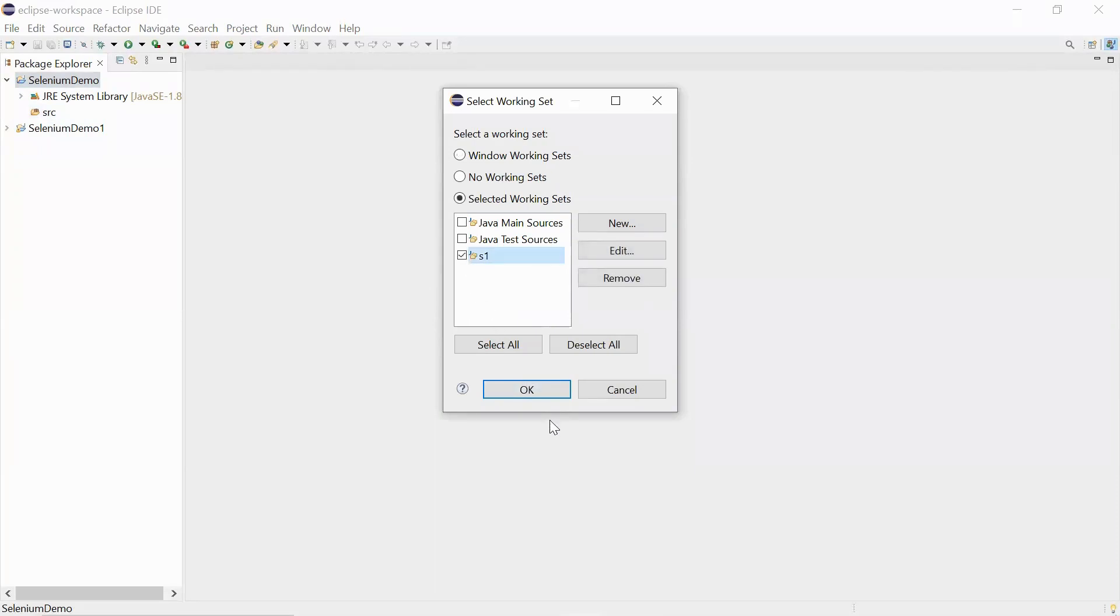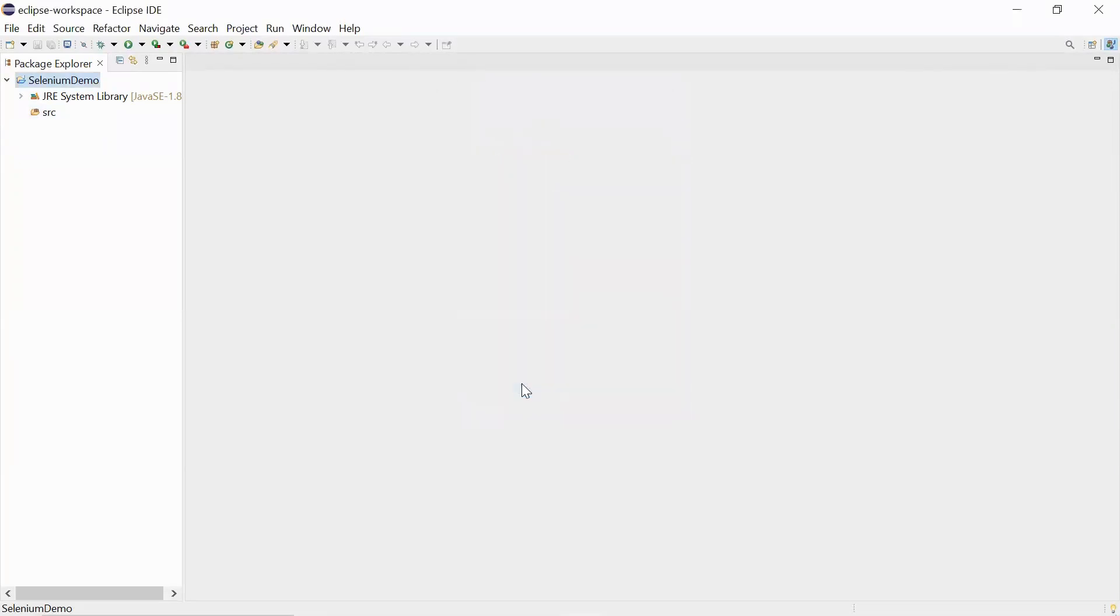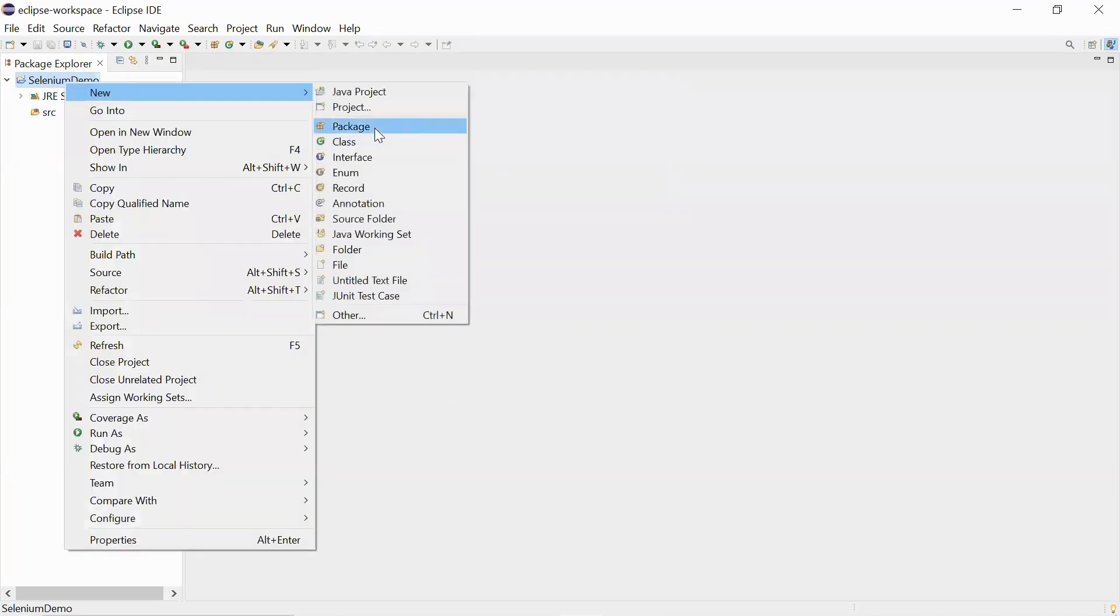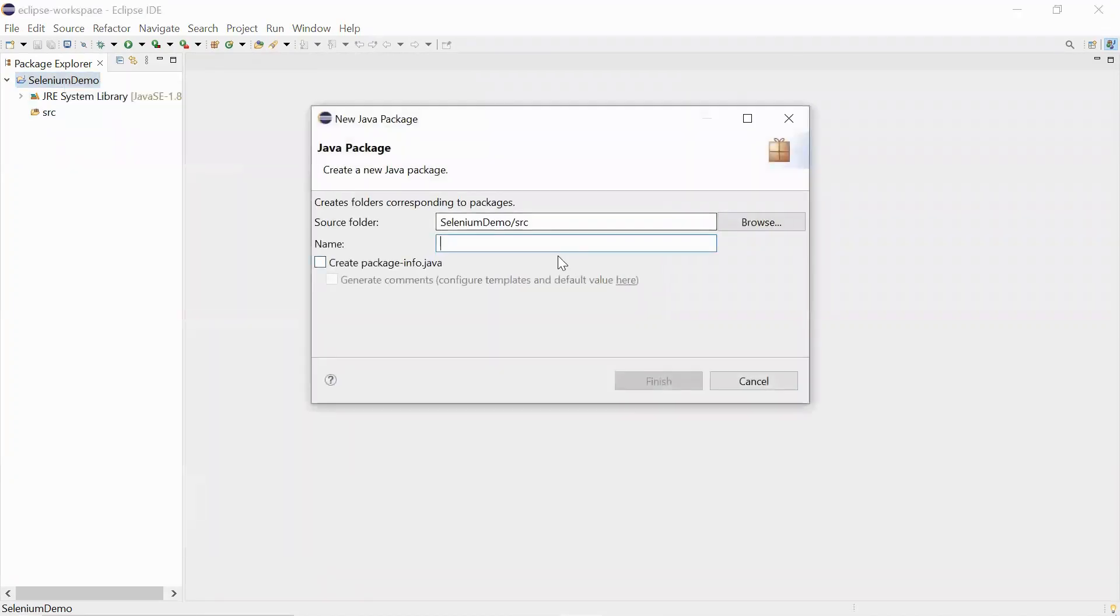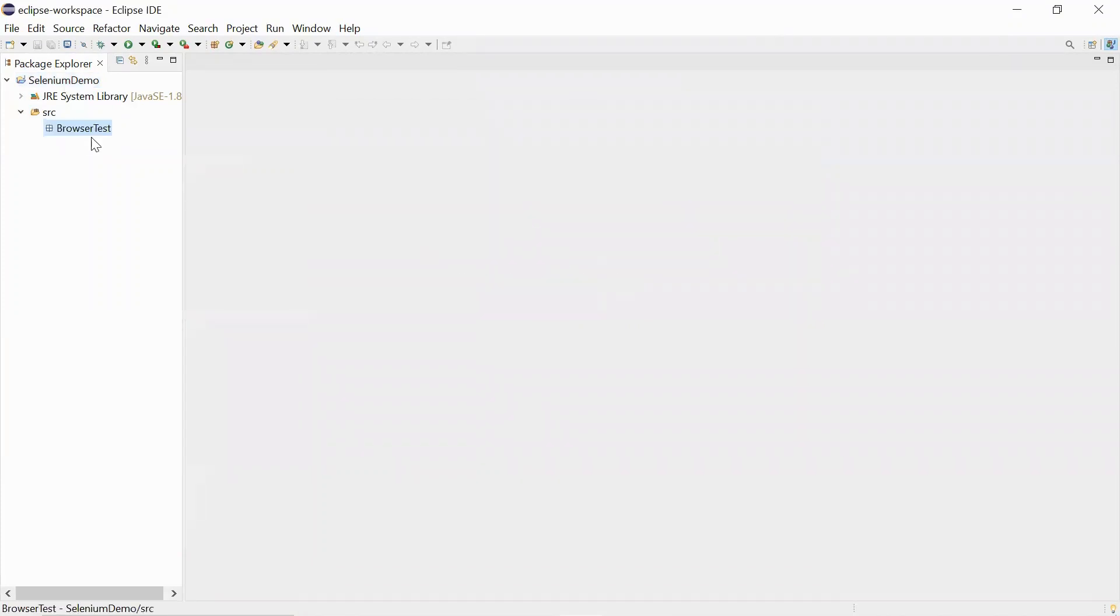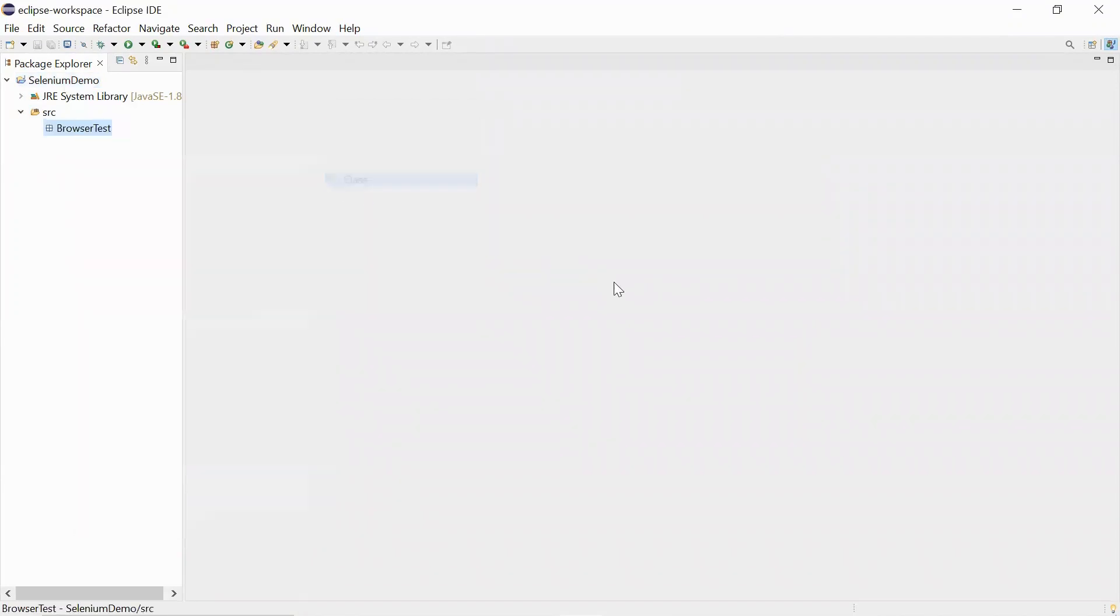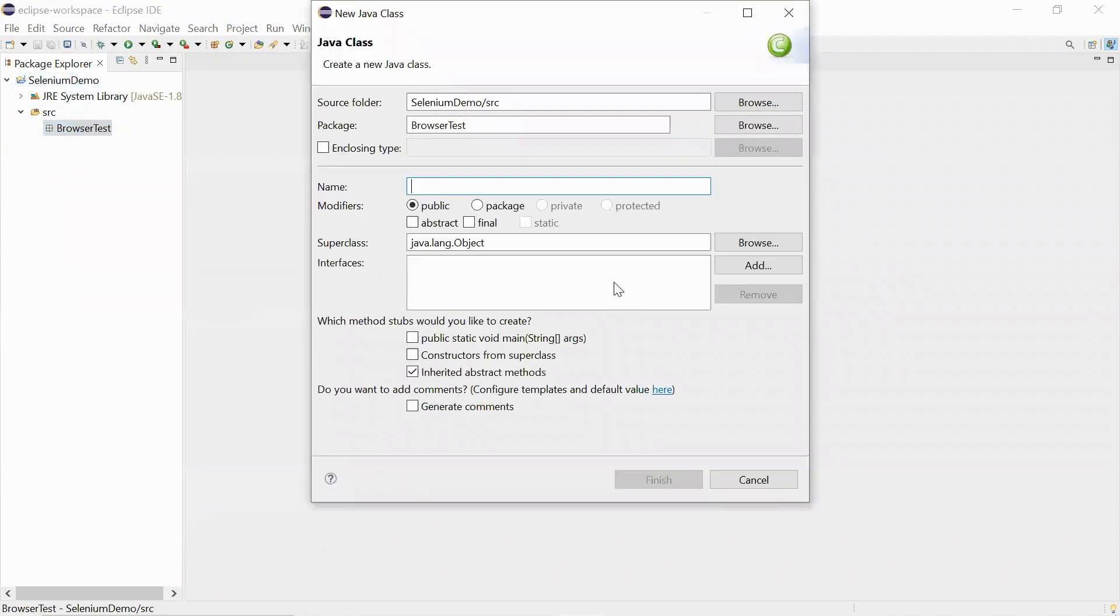This is an additional step, not a mandatory one. Let me create a new package here called browser test and let me create a Java class with name launch.